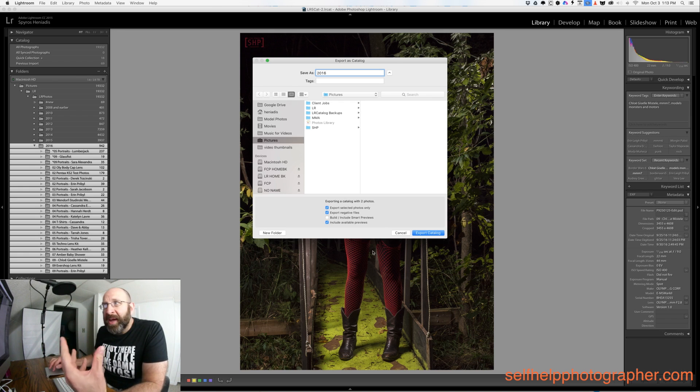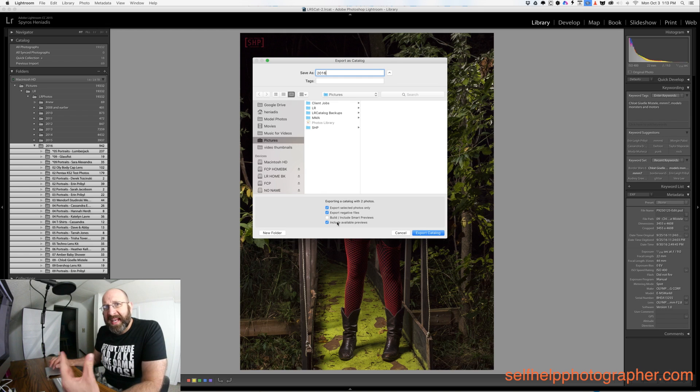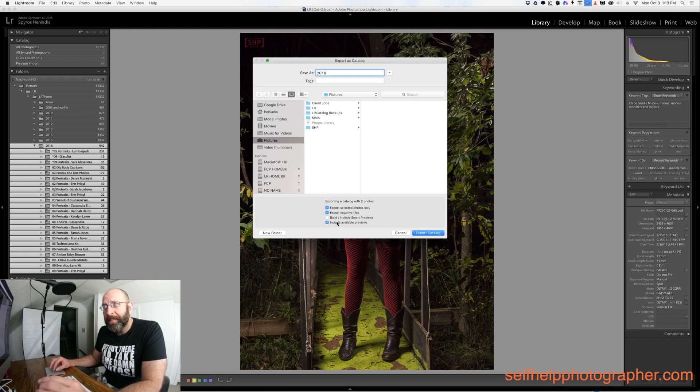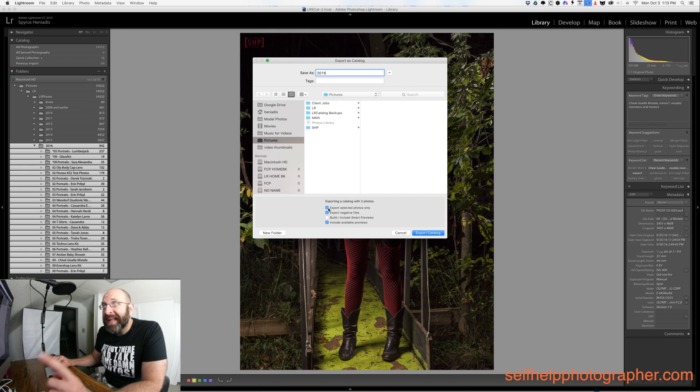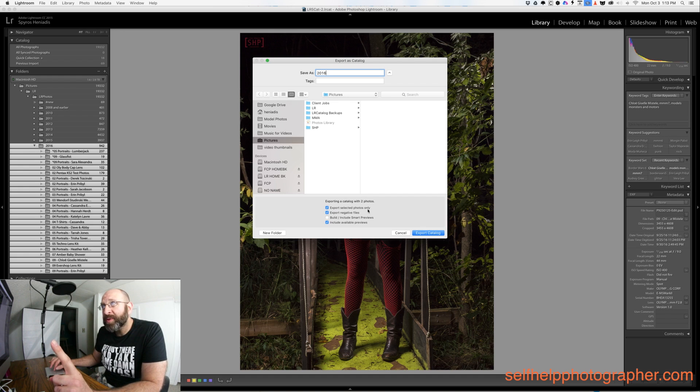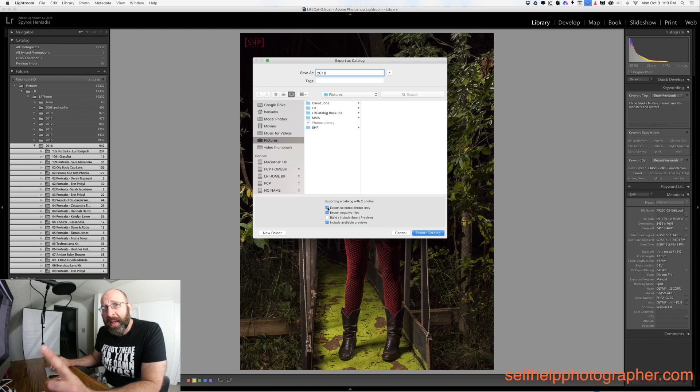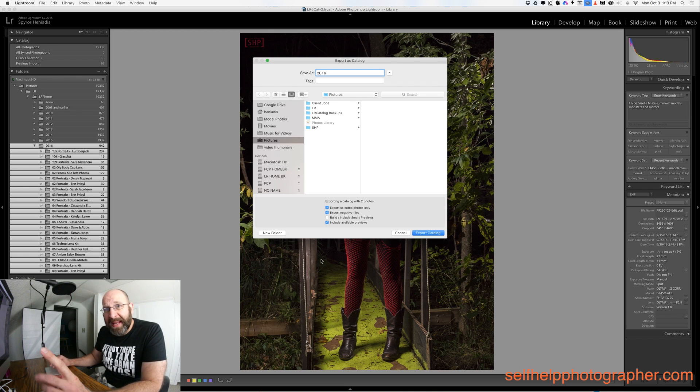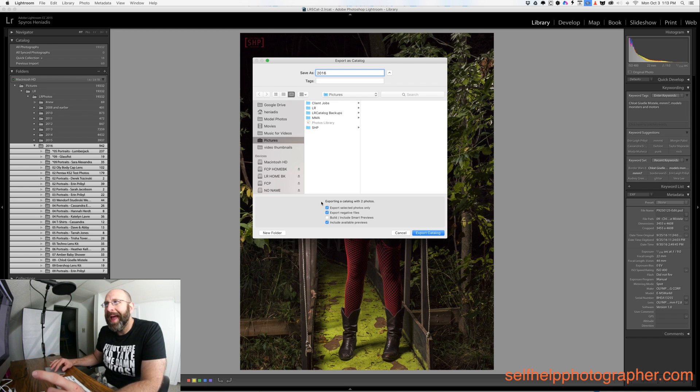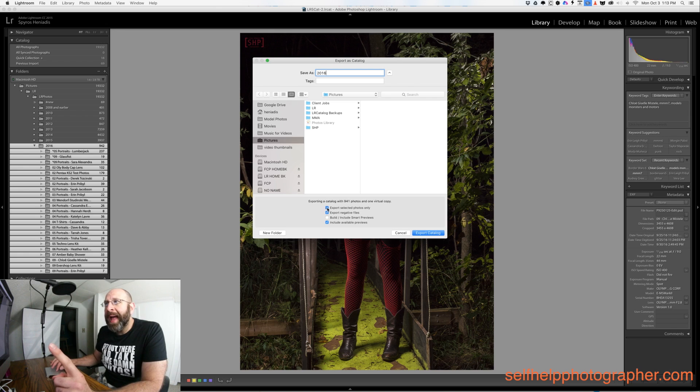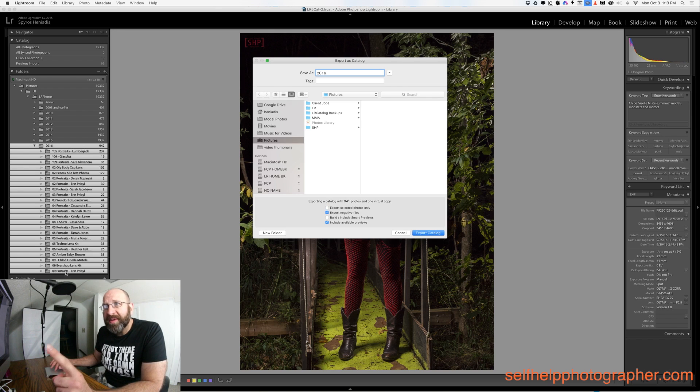Once you've done that you need to come down to the bottom and set these export settings to properly export everything and speed up the process. The first thing you want to do is uncheck the export selected photos only option if it's checked. If you have this checked it's only going to export photos that you've actually clicked on and selected in your Lightroom catalog. But if you uncheck it it will export all of the photos in all of the folders that you have selected.